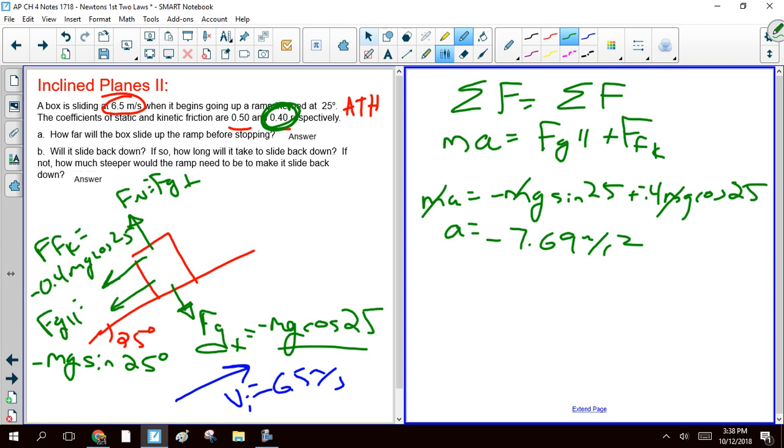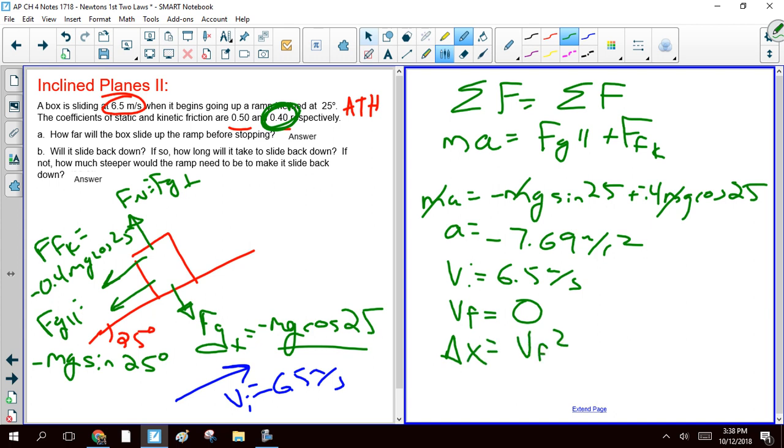And so now, we know our initial velocity is 6.5 meters a second. We know our final velocity. We're trying to find how far it goes before it stops. So we can find our displacement by using our vf squared minus vi squared equation. And if you do that, you get 2.75 meters.